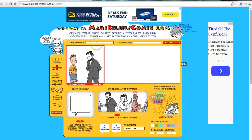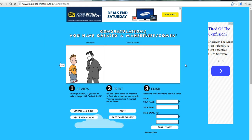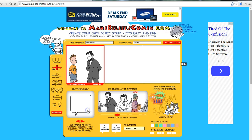I'll just name my comic here and call it a Sample Comic, and I'll put my name in. Now I'm ready to move on. If I want to go back and edit, I can go back and edit.